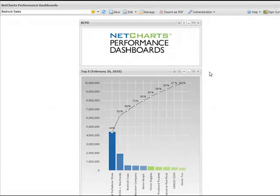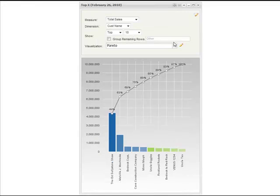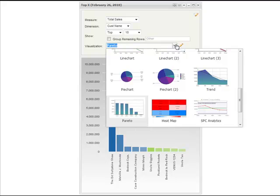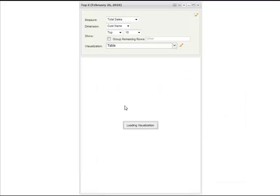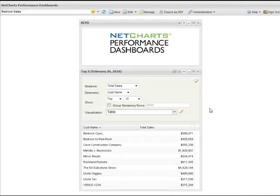NCPD puts control of the data analysis and the visualization style into the hands of the business user. Here we are displaying sales by customer in a Pareto chart. The preference panel allows the user to change the visualization, for example, to a table or to a pie chart.